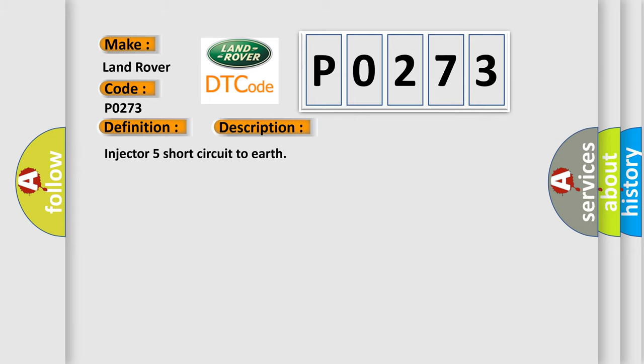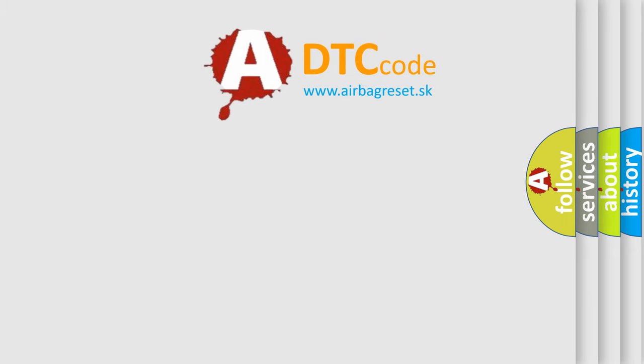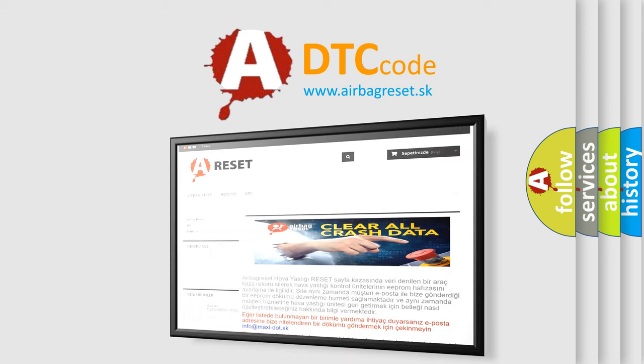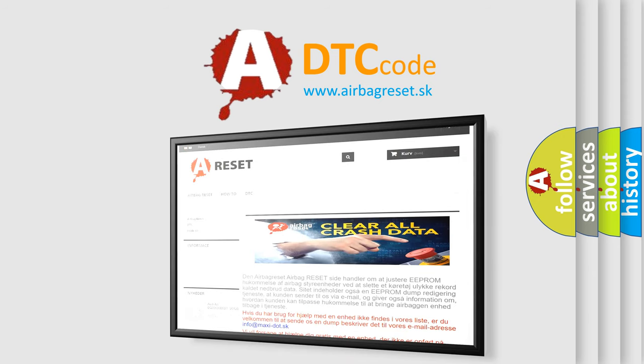The Airbag Reset website aims to provide information in 52 languages. Thank you for your attention and stay tuned for the next video.